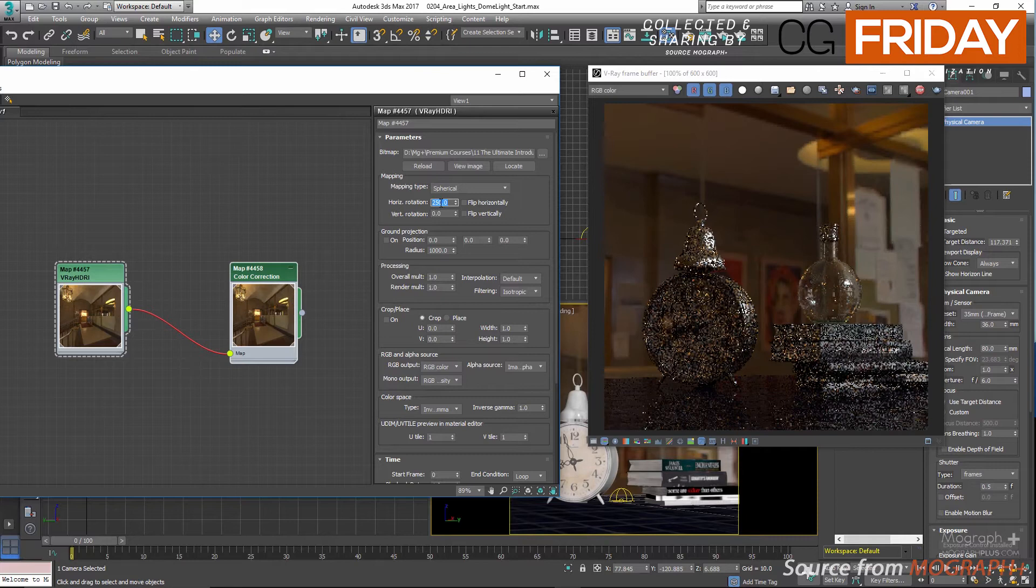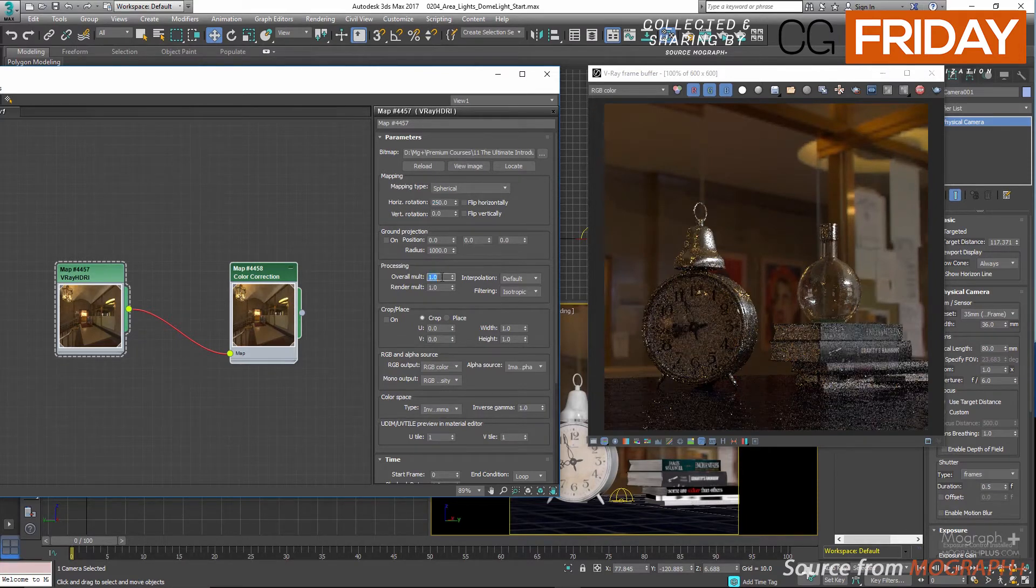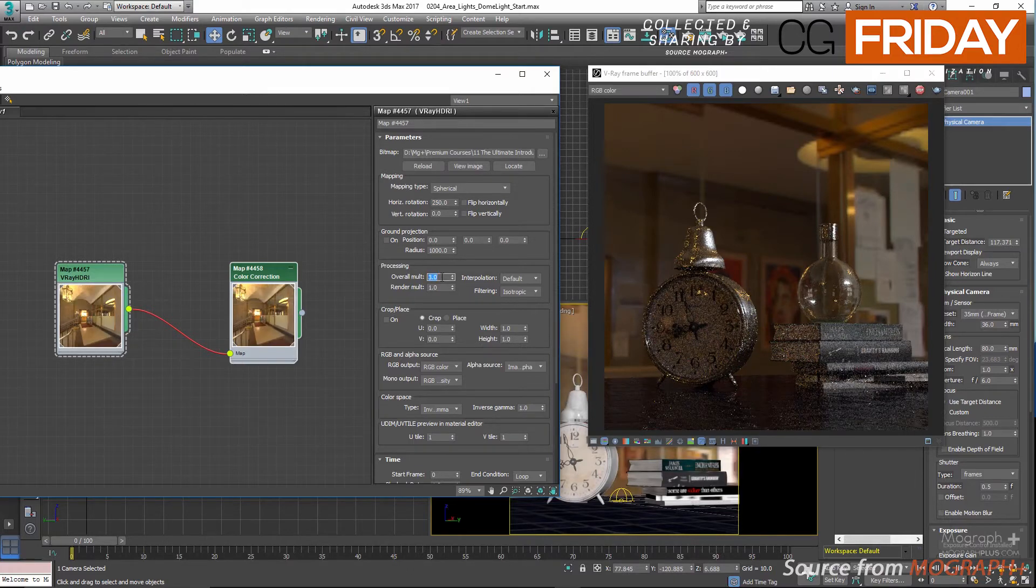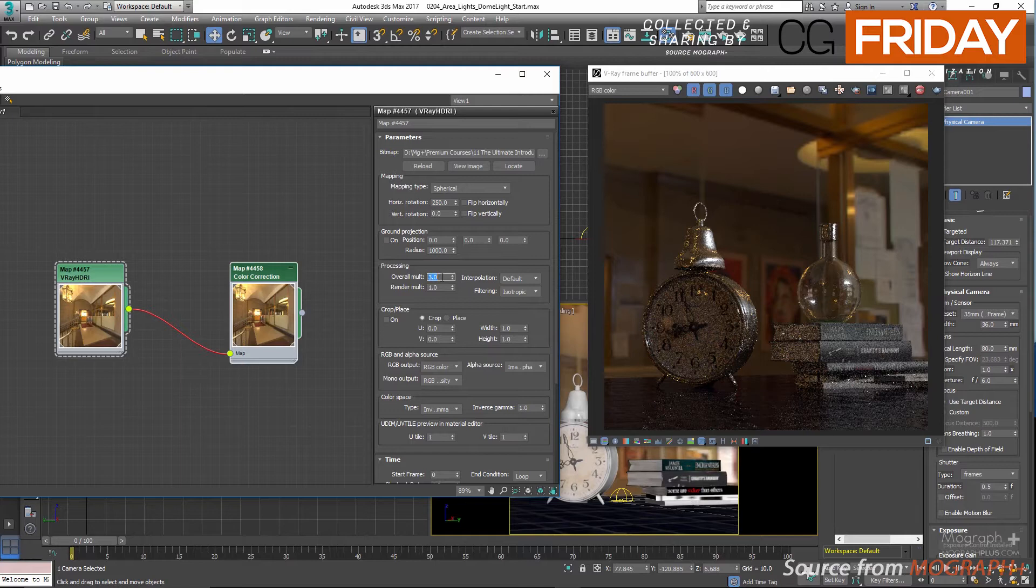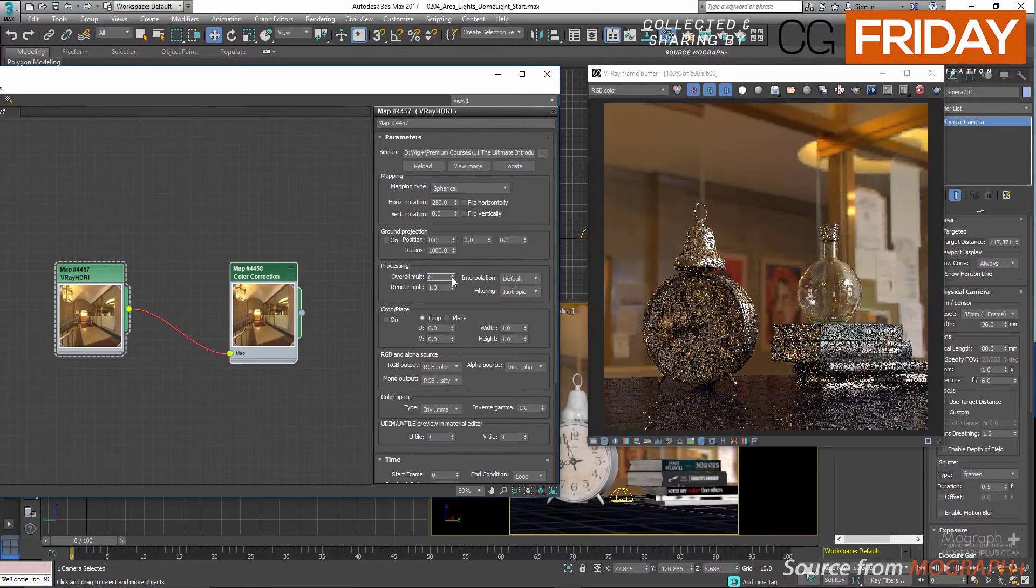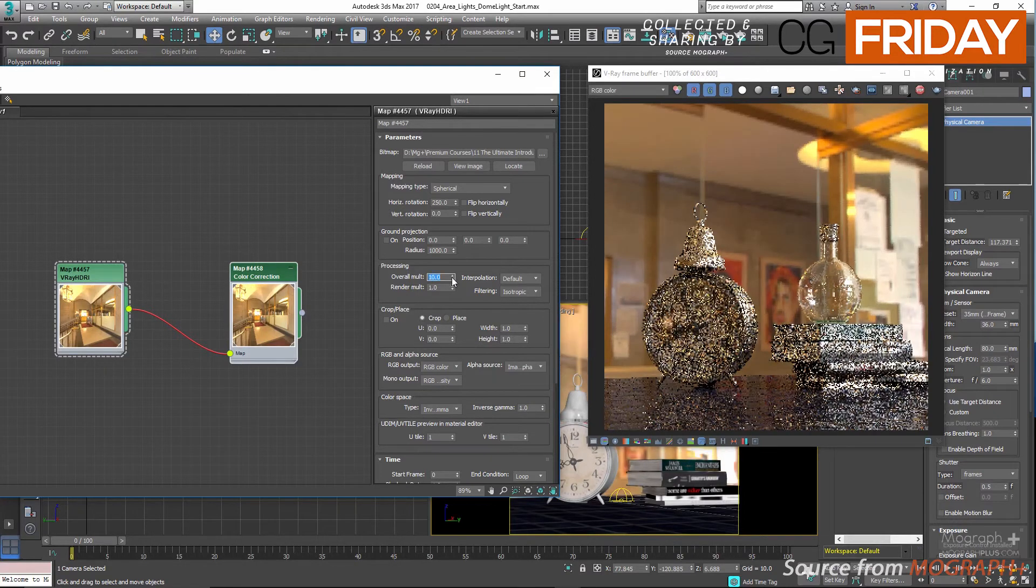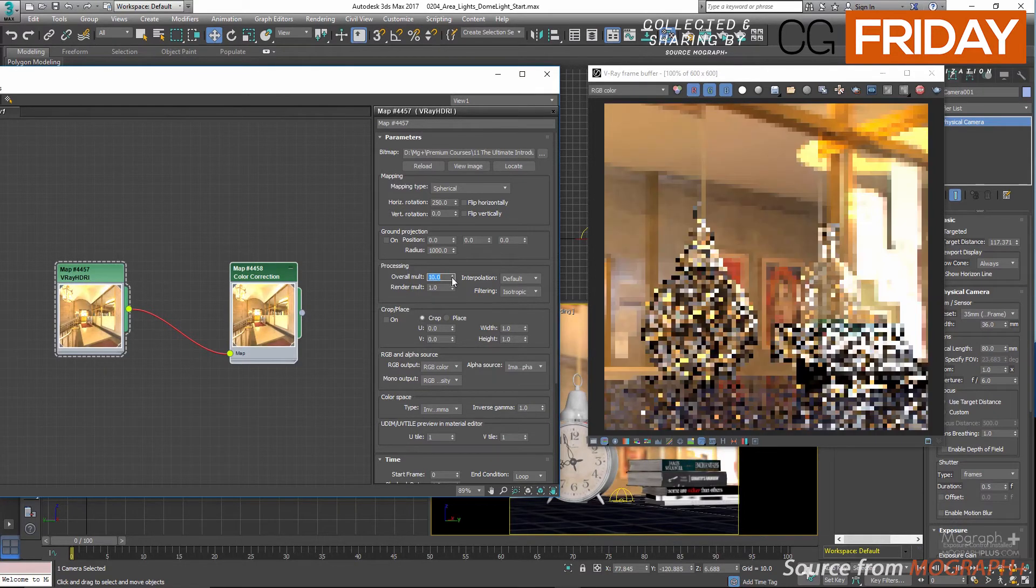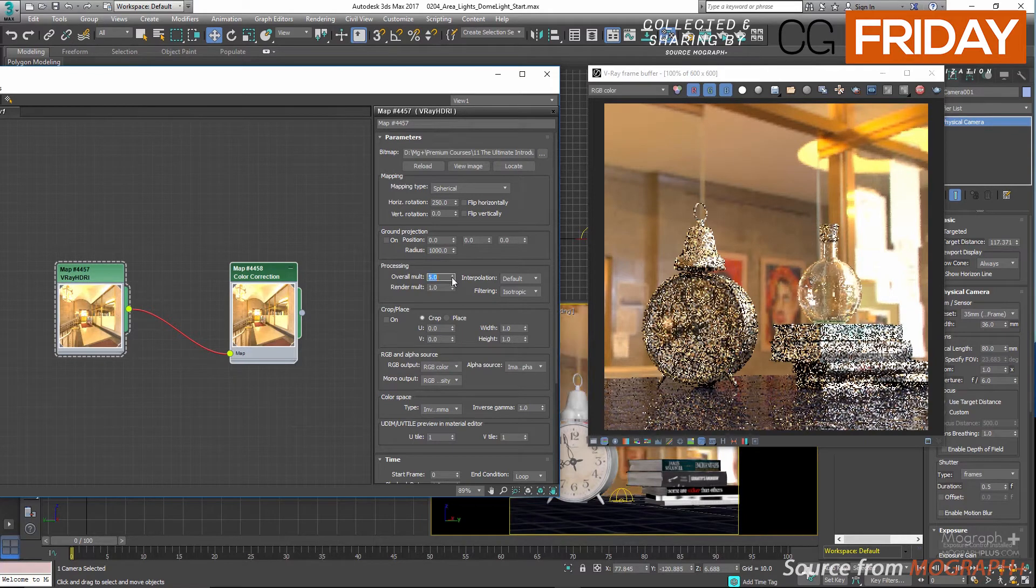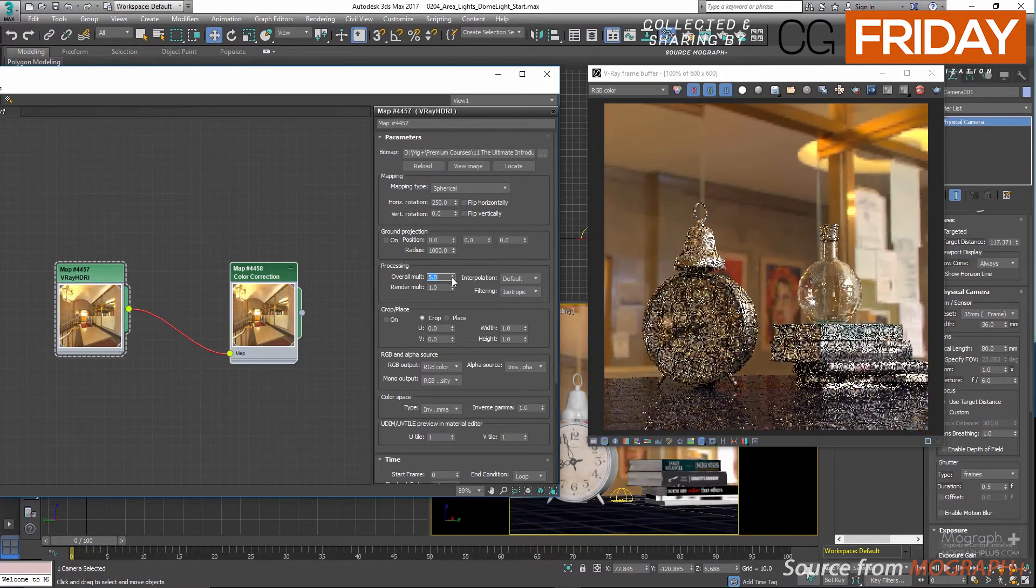Also you can use overall multiplier to increase or decrease the brightness of your HDR image. Maybe let's try 3 here, maybe 6. Now let's try something like 10 maybe. And finally let's get back to 5. I think it would be enough for this scene.